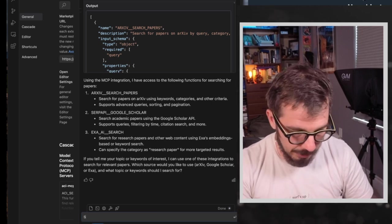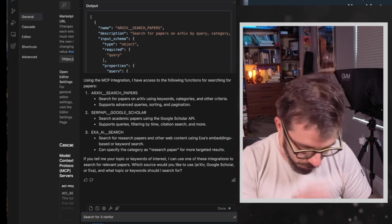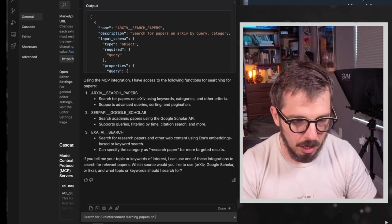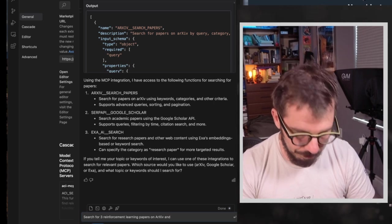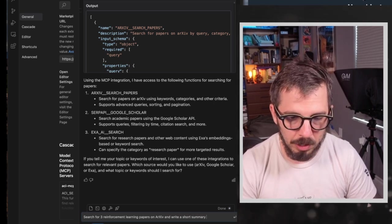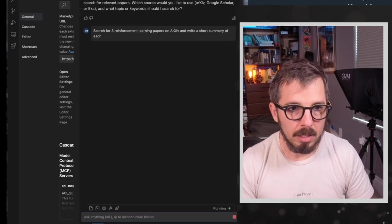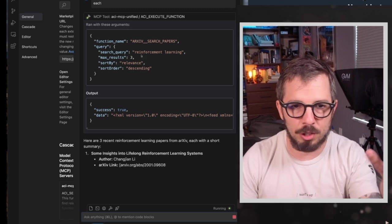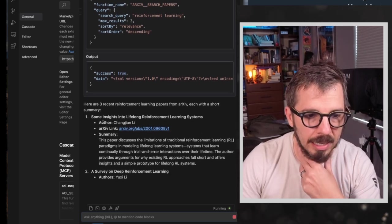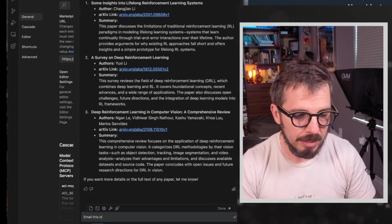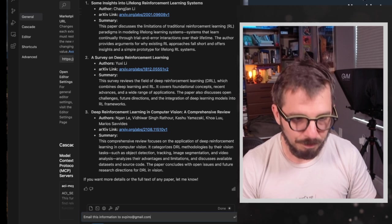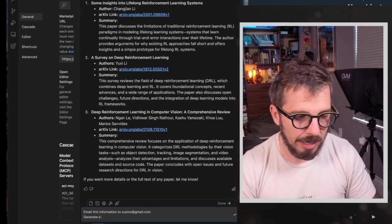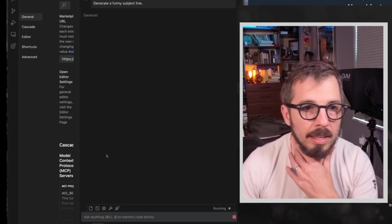Okay. So now I'm asking windsurf to do that. So it's just going to go to the function. It's going to return. Here is the summary. And I'm going to say, email this information to my email account. Generate a funny subject line.